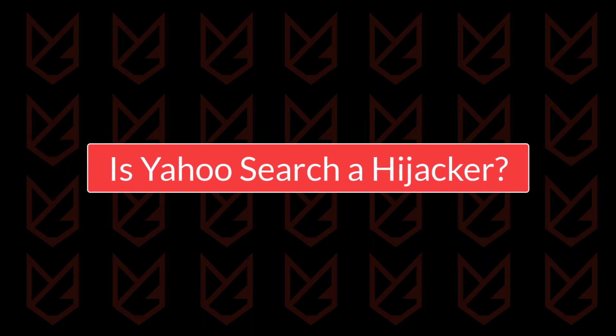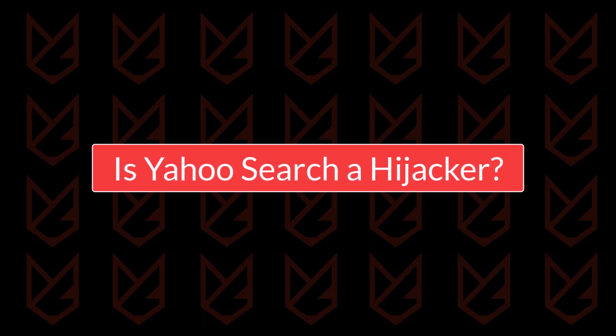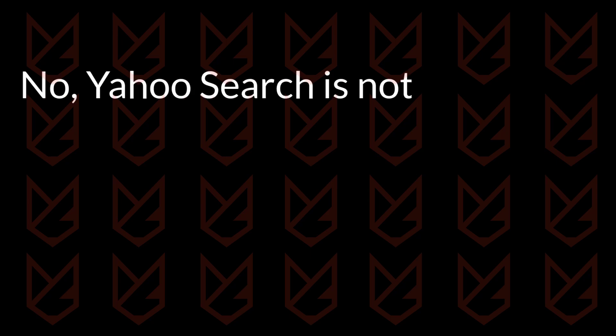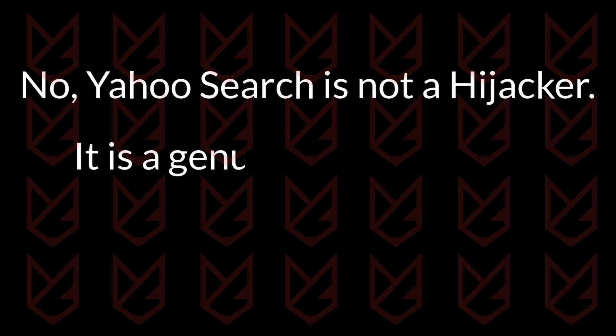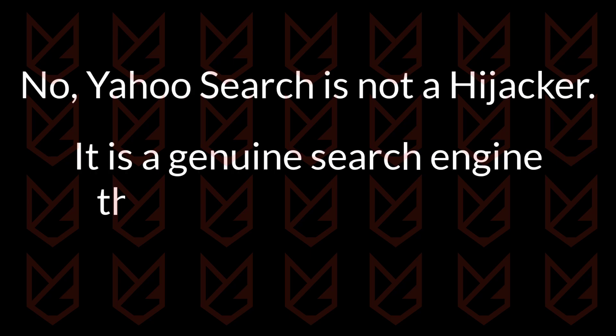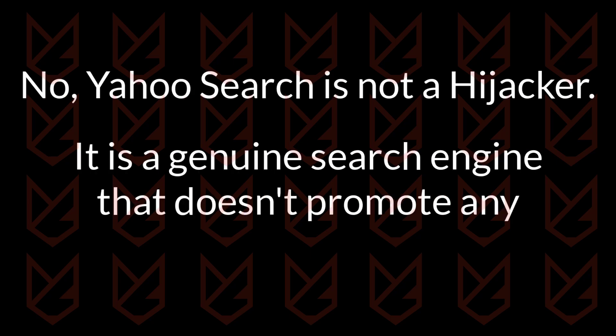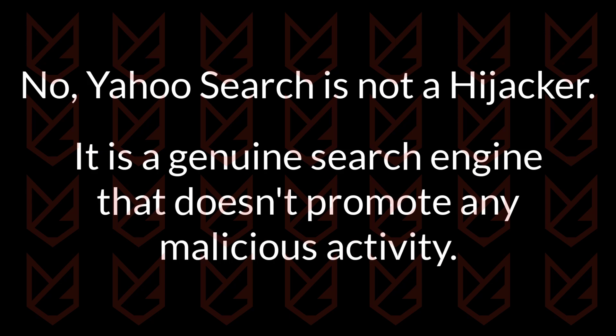Is Yahoo search a hijacker? No, Yahoo search is not a hijacker. It is a genuine search engine that doesn't promote any malicious activity.